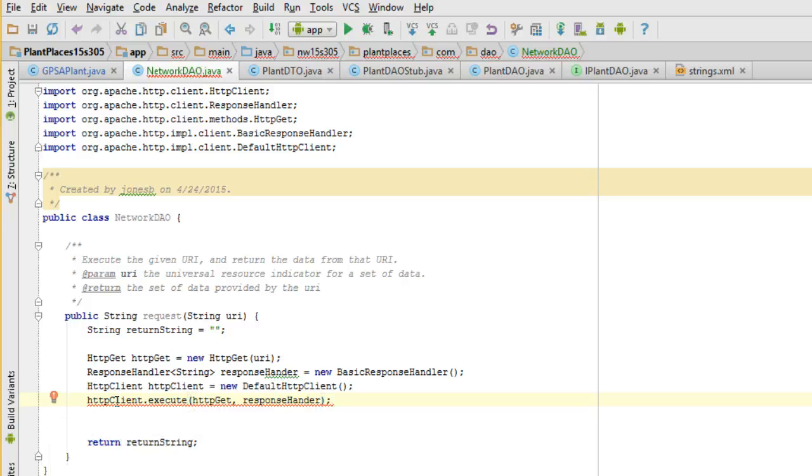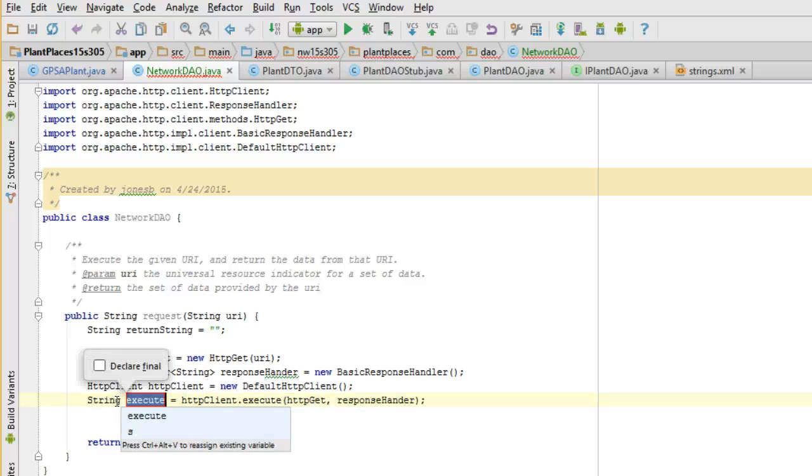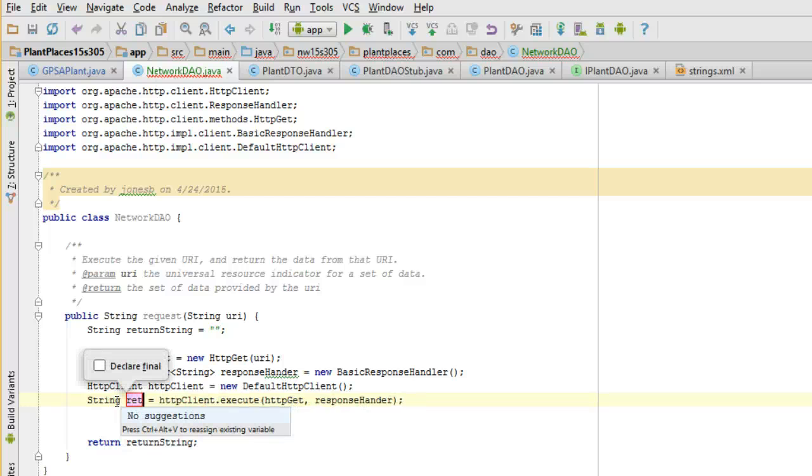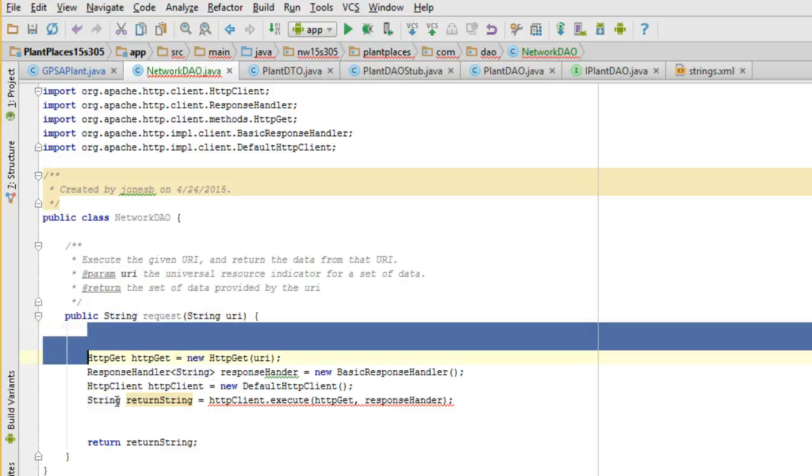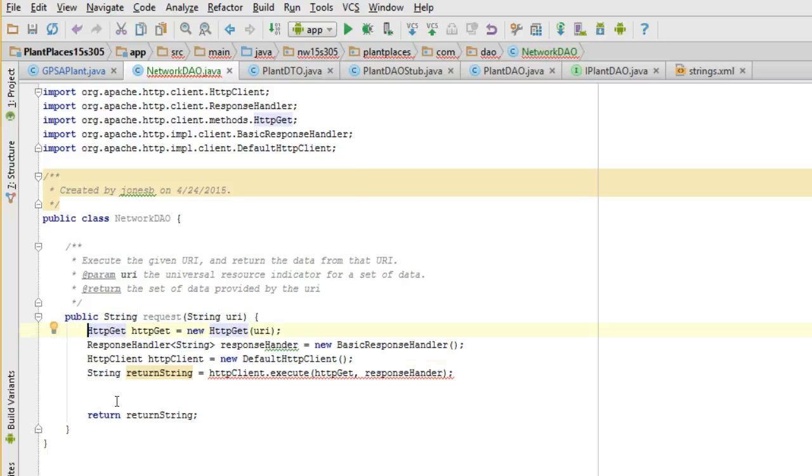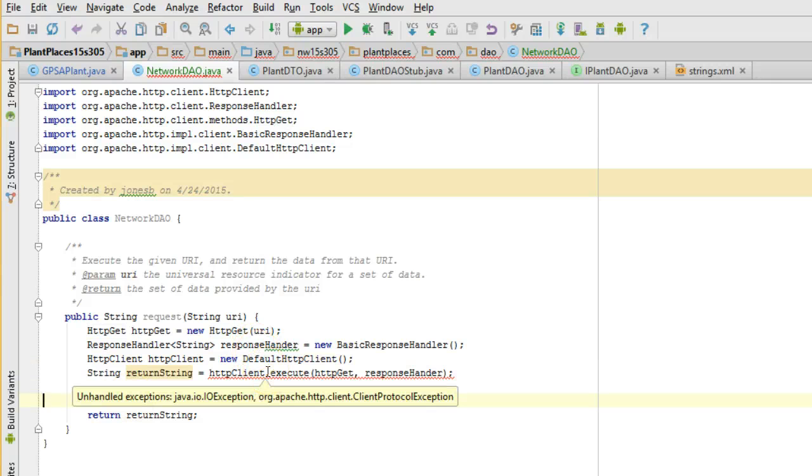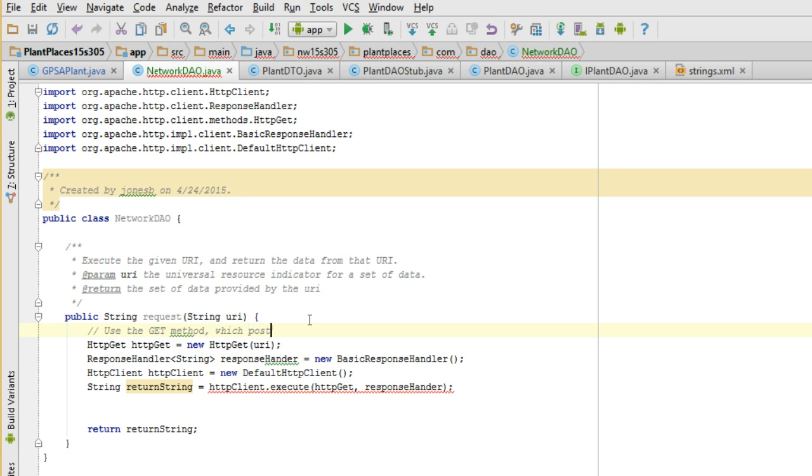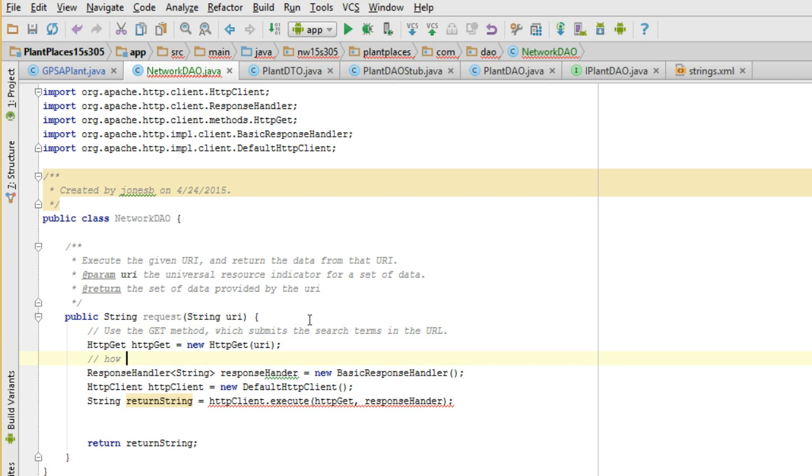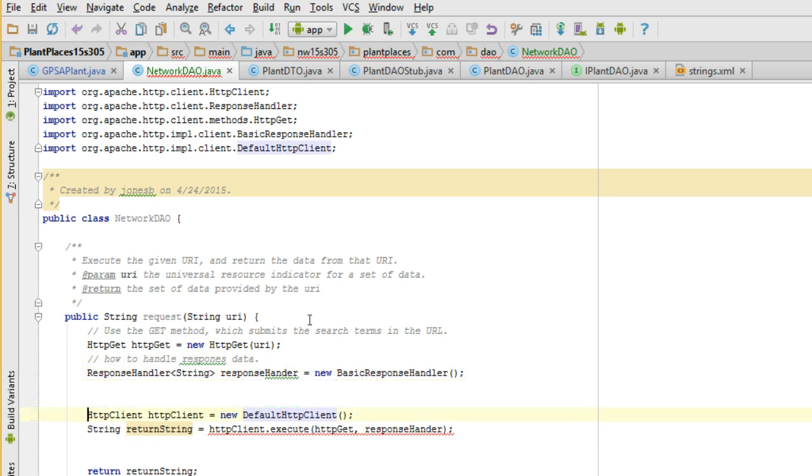So we'll say HTTPclient.execute, and I'm going to say HTTPget and response handler. And what I'm going to do with this then is I'm going to CTRL-ALT-V, which will assign that to a new local variable, and that new local variable I'm going to call return string. Wait, I already made a local variable called return string, didn't I? I did. So I no longer need this variable I declared up top. I just wanted to resolve my red line. Now let me add some comments while I'm here. I'm going to say use the get method which submits the search terms in the URL. How to handle response data. And then marry the request and the response.